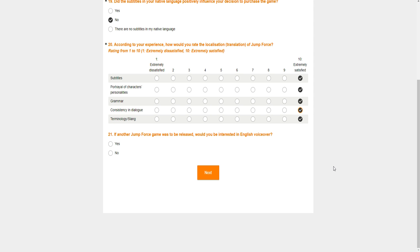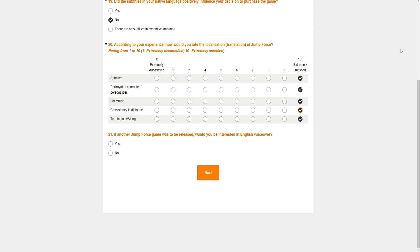Did the subtitles in your native language possibly influence your decision to purchase the game? No. Am I satisfied with the subtitles? Yes. Portrayal of character personality? Yes. Grammar? Yes. Even though I don't care about any of this. I'll just say yes because I'm indifferent. Either way, I don't care. Now, if another Jump Force game was to be released. Hold up, wait. Let me put my headset down. Wait, let me see if I'm reading this right. If another Jump Force game was to be released, listen, bitch, listen. You better not be thinking about releasing another Jump Force game when we're talking about Jump Force 1.